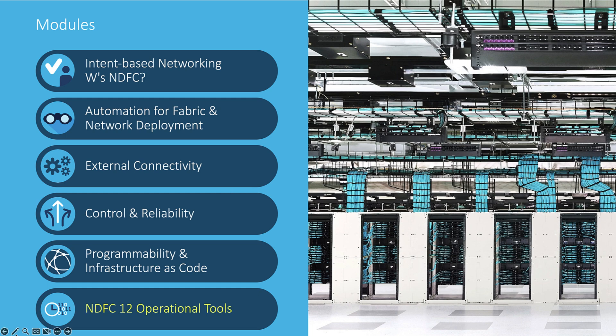This is module 6. NDFC integrates several tools to help you with daily operations. Let's see step by step the key functions that NDFC offers you natively.